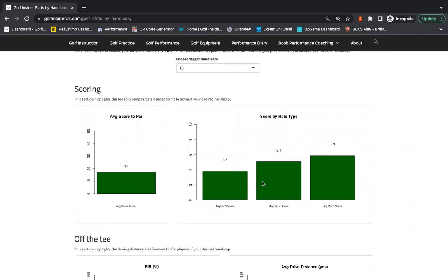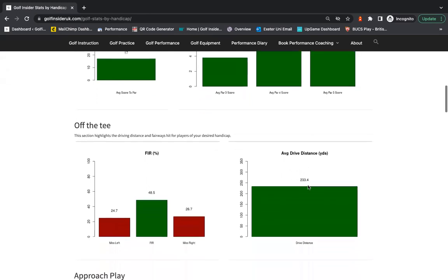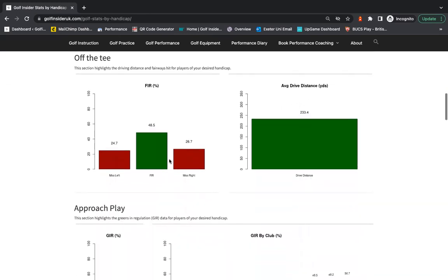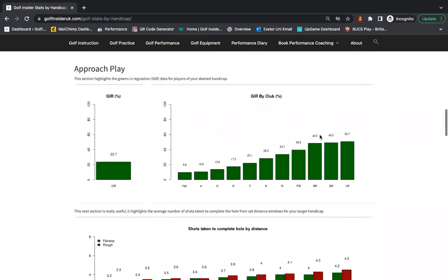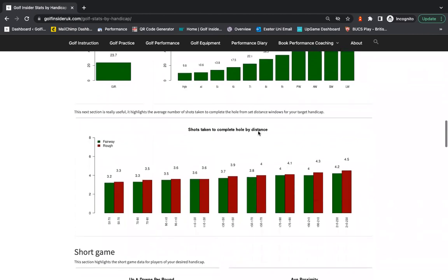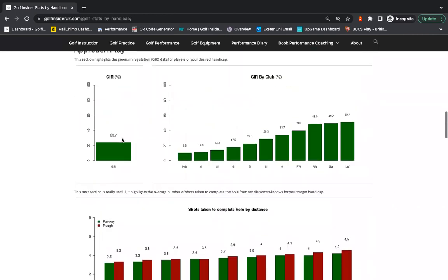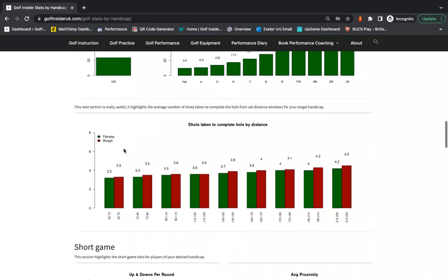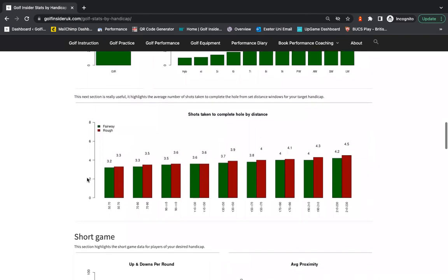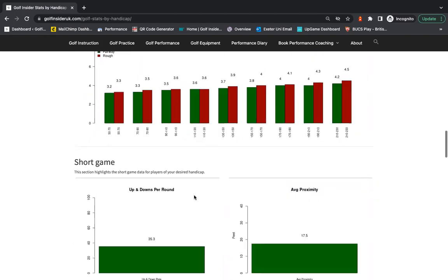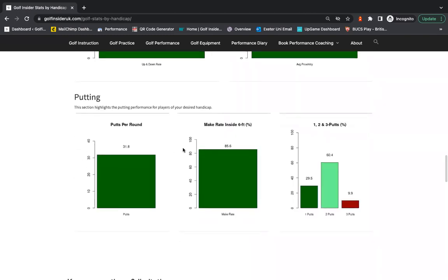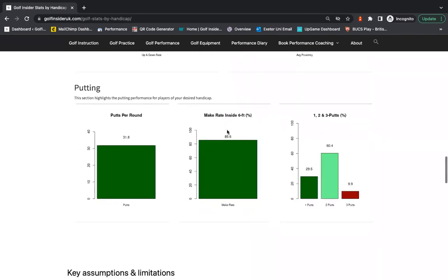So average score to par, scoring average for par threes, par fours, par fives. Fairways hit, average distance off the tee. I think where it gets interesting though is things such as greens in regulation, people don't have a very good idea of. Also shots to complete the hole from different distances. So you've got fairway in green and then rough in red for 50 to 70 yards, 90 to 110 yards and so on. And then a few extra details on putting and other bits and bobs.